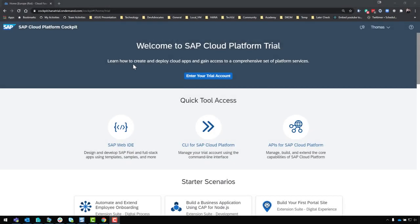In this video we're going to look at the process of how to get started with the SAP HANA Cloud trial. This new trial is part of the SAP Cloud Platform trial, so we'll start there by just doing a general setup of a new account in the SAP Cloud Platform trial.